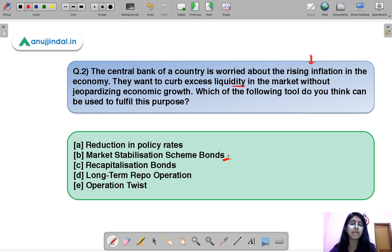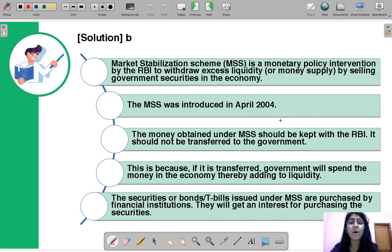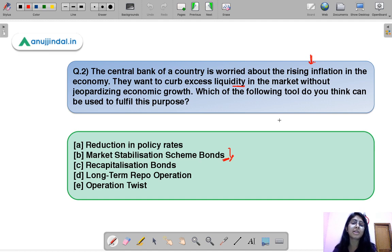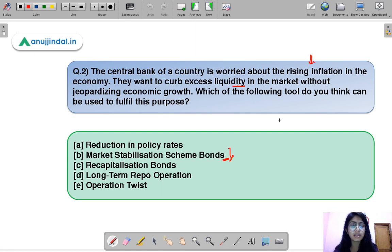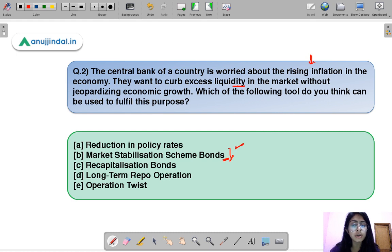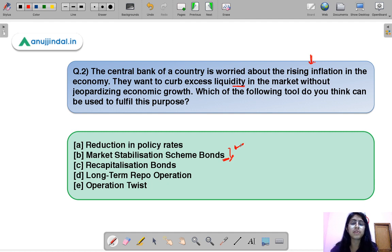Market Stabilization Scheme (MSS) bonds are a type of bond which can be issued by government to curb excess liquidity in the market. The key difference from normal bonds like T-bills is that the money government raises through these bonds is not available to government to cover its fiscal deficit — it cannot be spent on developmental purposes or infrastructure.